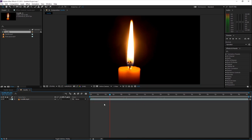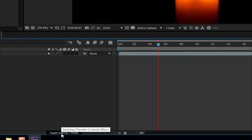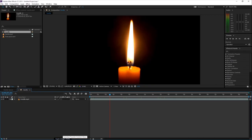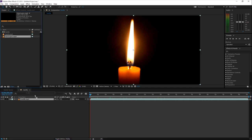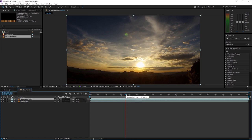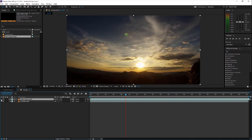Now you've got a composition without any footage files and you can play around and create things. You can play around with the video in the timeline. If your options look different, press F4 or click the toggle switch button to switch to the other view. You can also add another footage to the composition by dragging and dropping it onto the timeline.